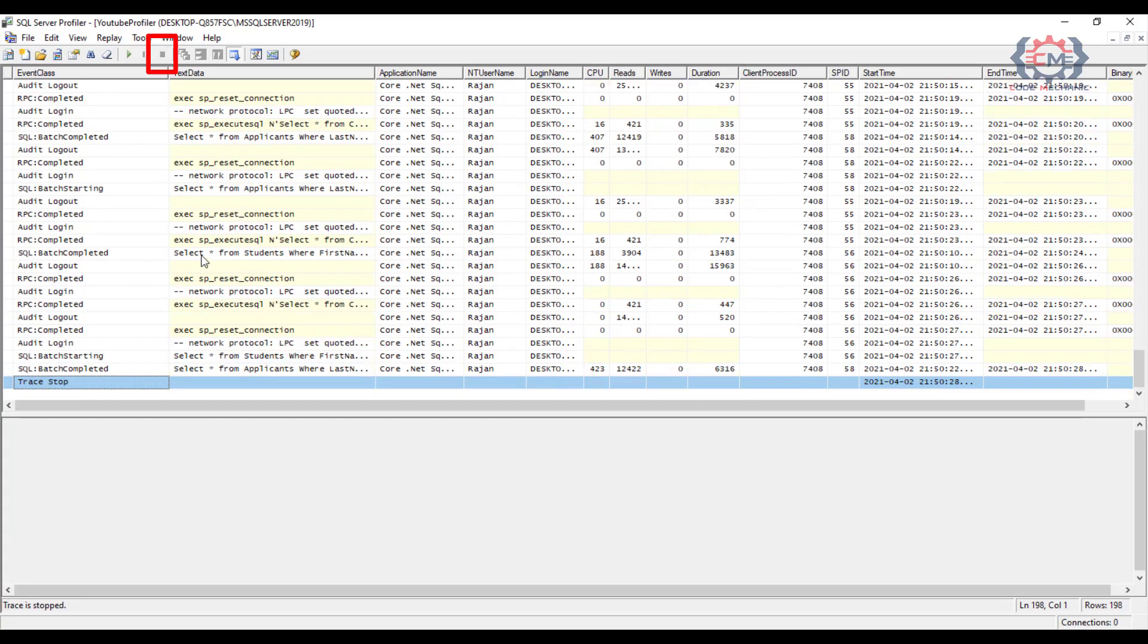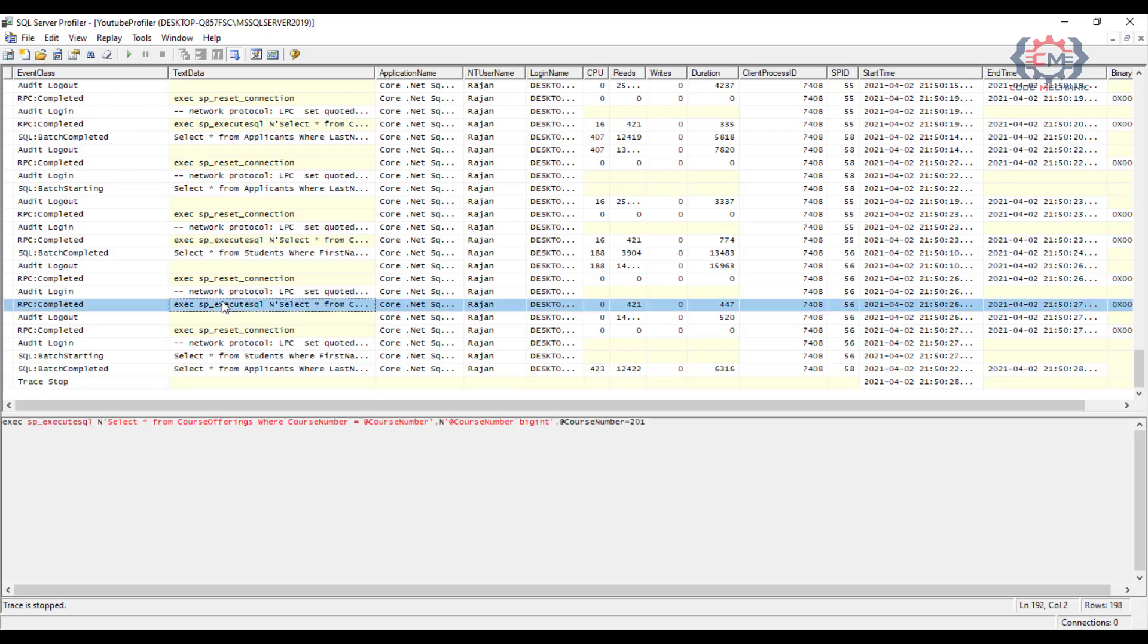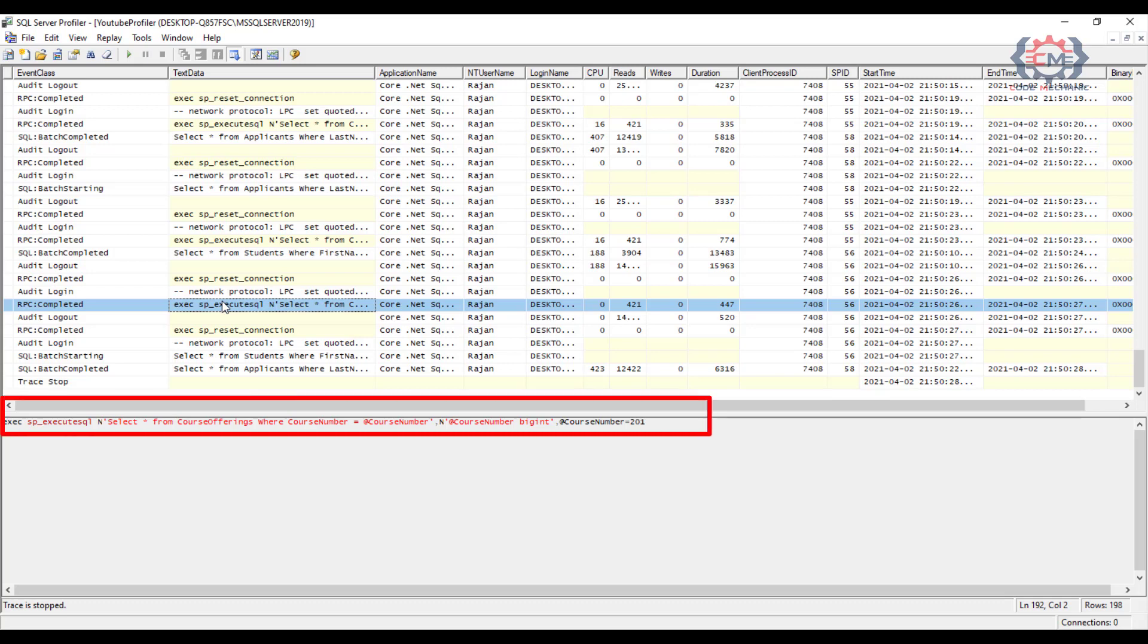In the main pane we see the events that are captured by this trace in the order they occurred. If I click one of these I will see the text of the command down here in the lower pane with the values that were submitted for this query.